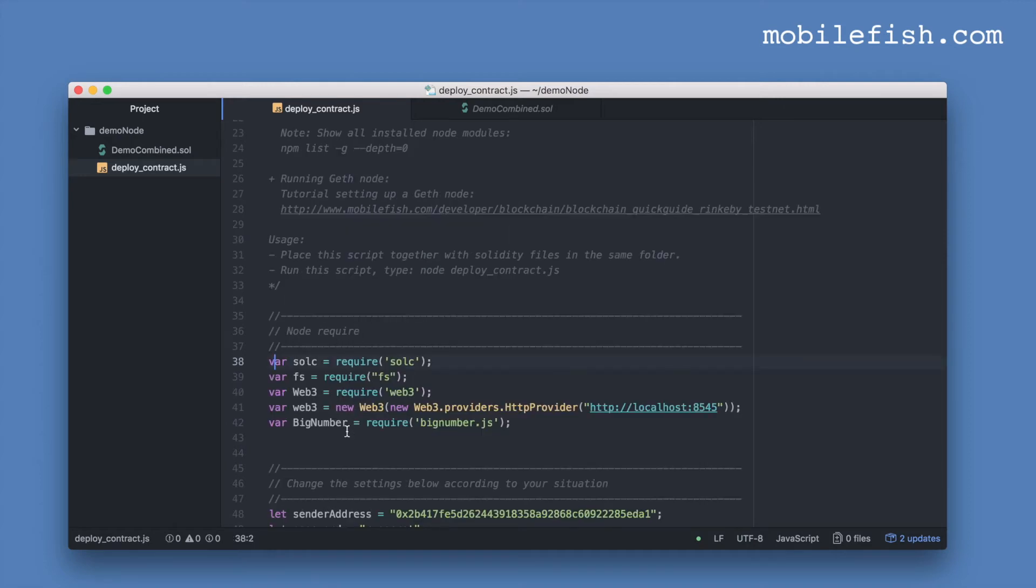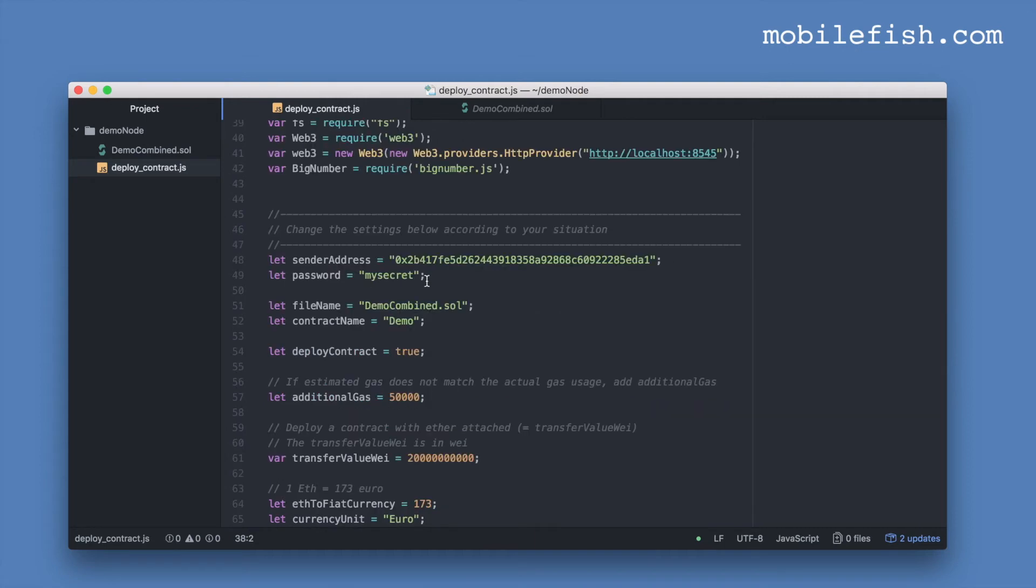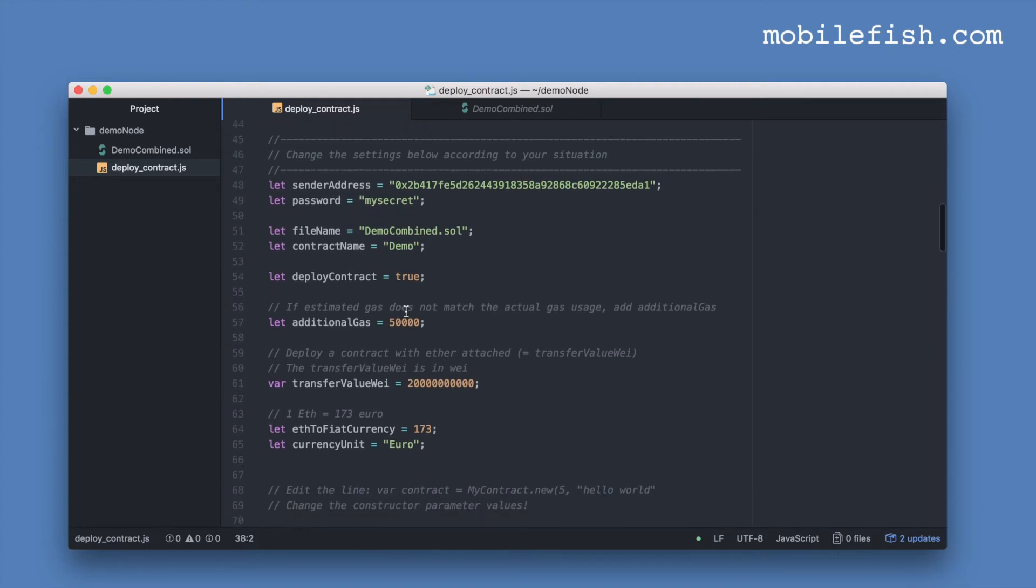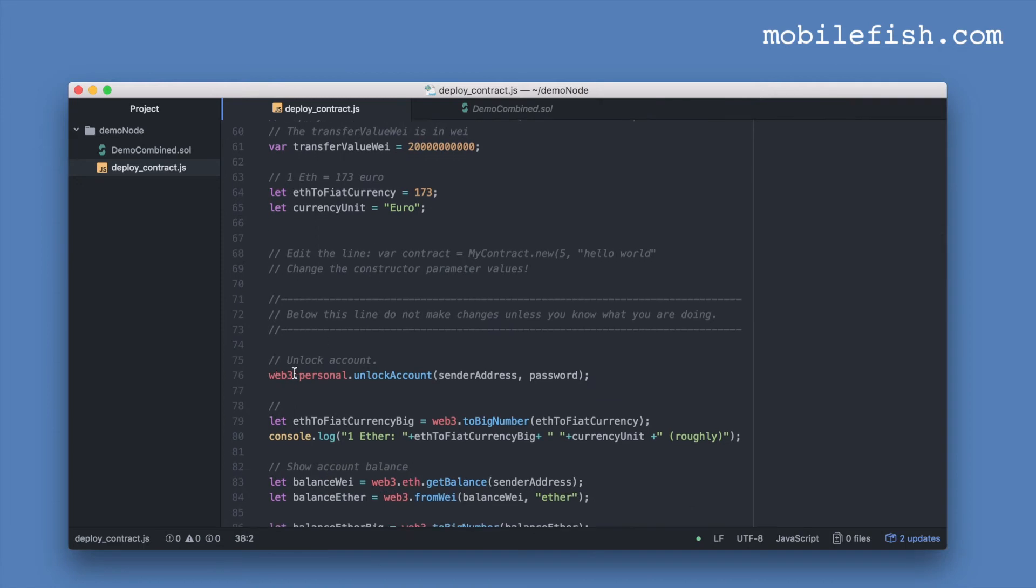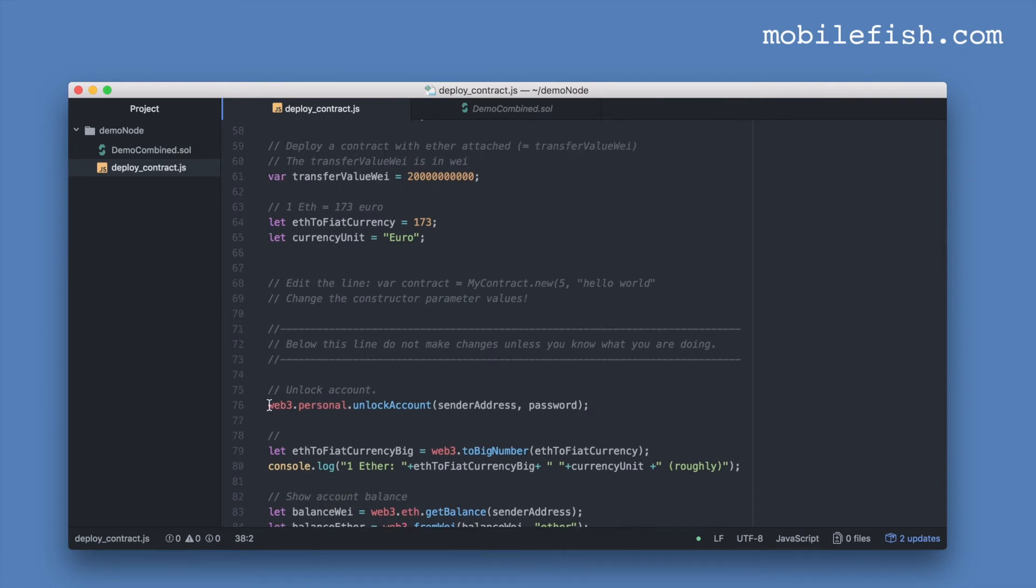A quick explanation. This script requires these Node.js modules. You can enter your account address over here and your account password, but this is highly unsecure. If you don't want to enter your password over here, comment out this line and unlock your account using the Geth console. So let's do this.